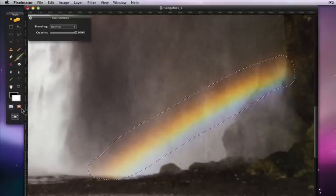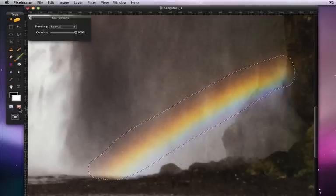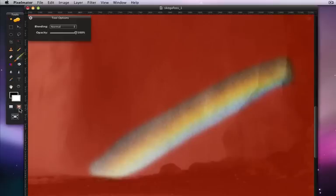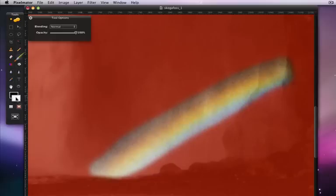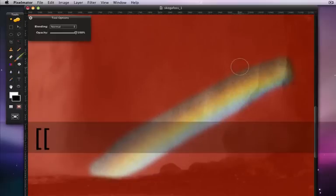To adjust the selection further, click back into the quick mask mode. I took away a little too much of the overlay here. So to correct that, I will switch my foreground color to black, and paint that area back in.